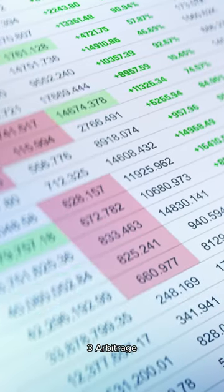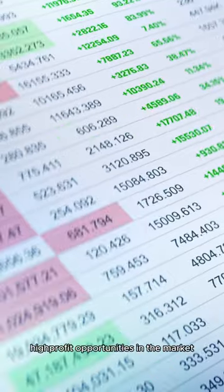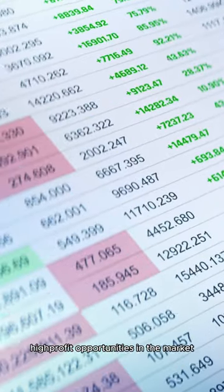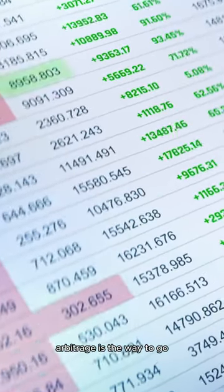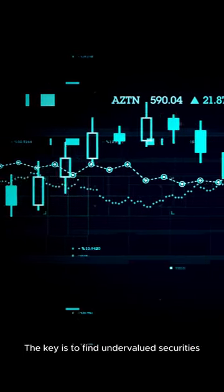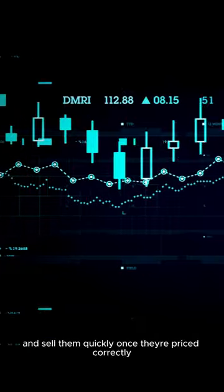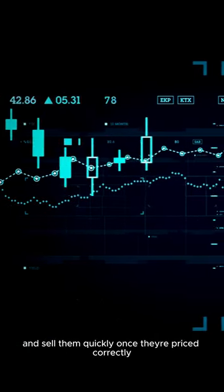3. Arbitrage. If you're looking for low-risk, high-profit opportunities in the market, arbitrage is the way to go. The key is to find undervalued securities and sell them quickly once they're priced correctly.